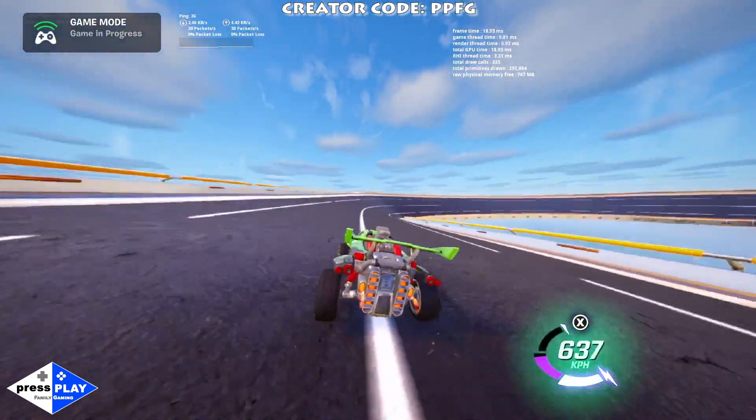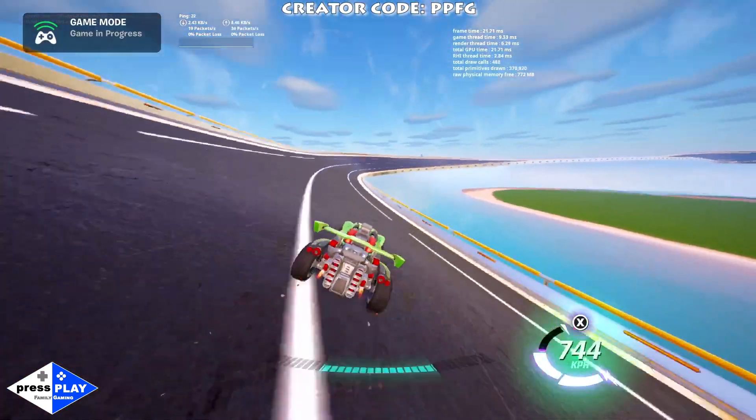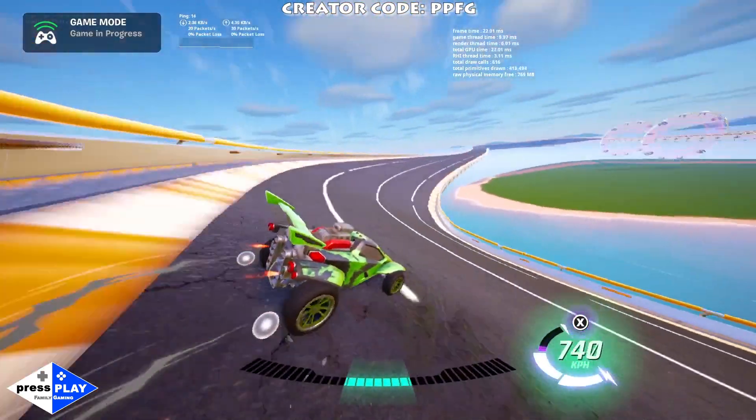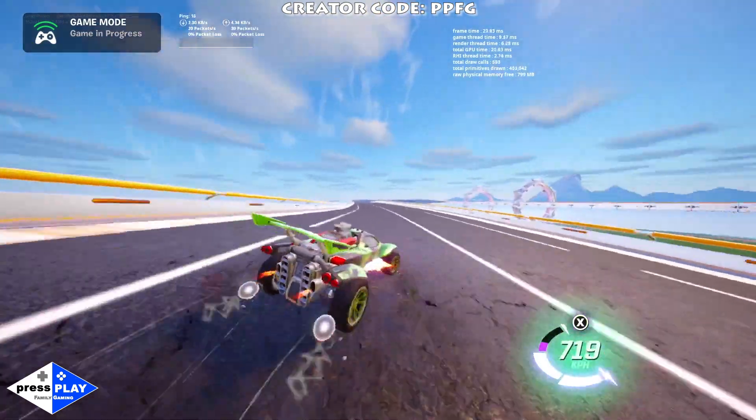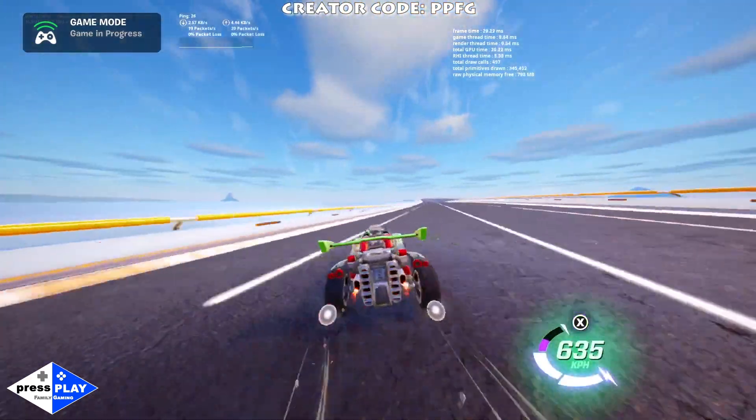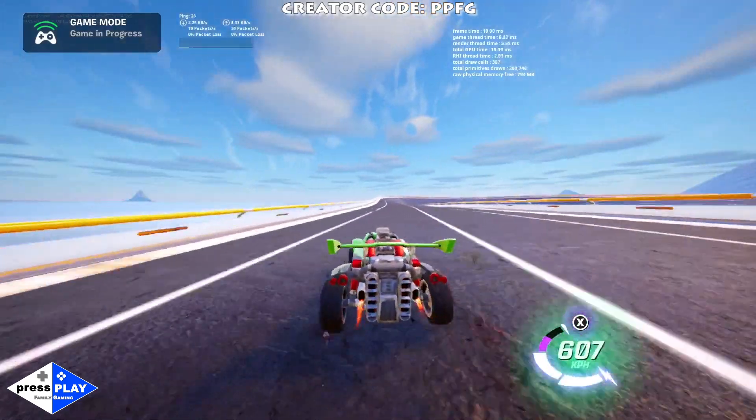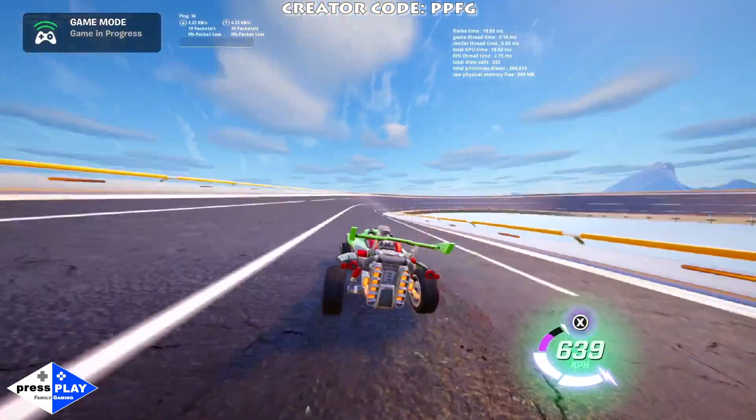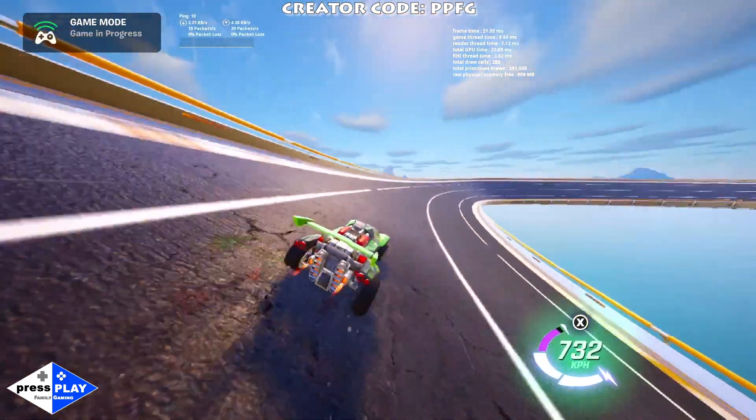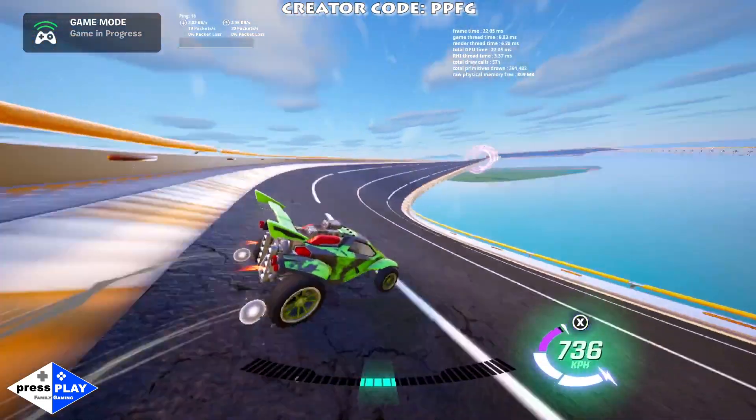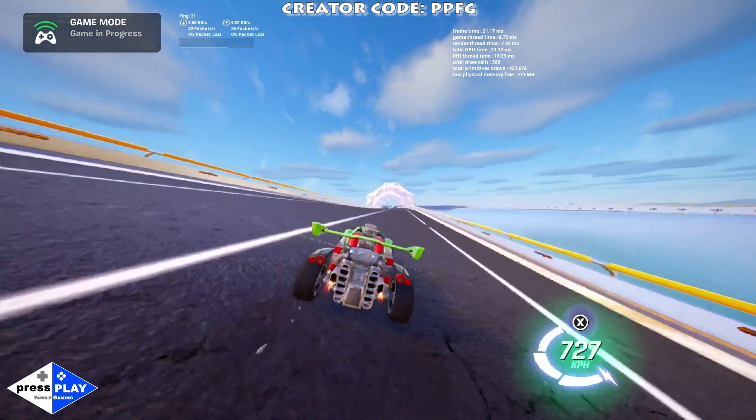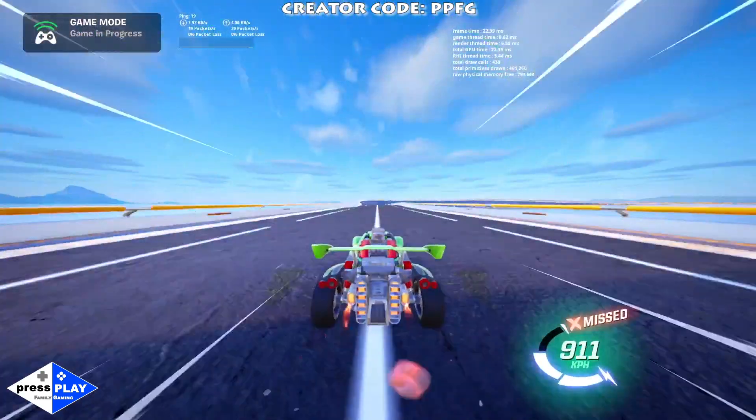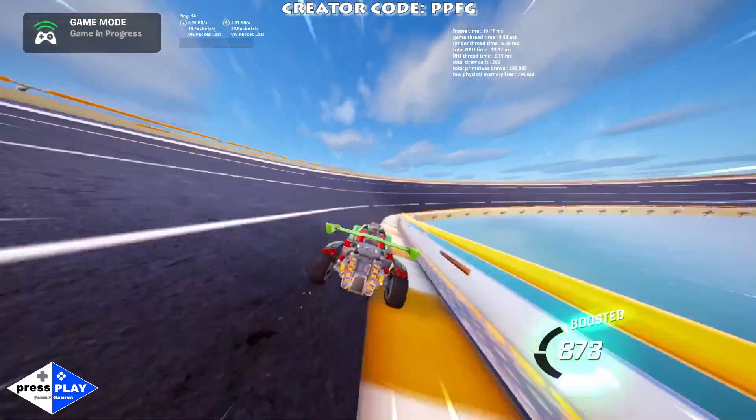This is how easy it is in UEFN to build a rocket racing track. Now we can go in and put in other objects, some obstacles, some boosts. This is just an easy startup to get you going and everything else is up to your imagination. Let's use some boost.